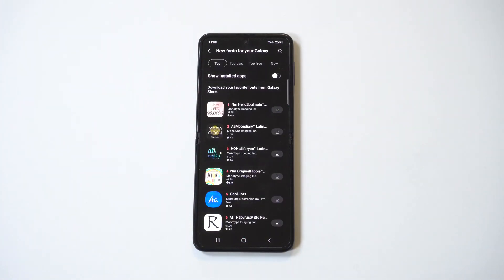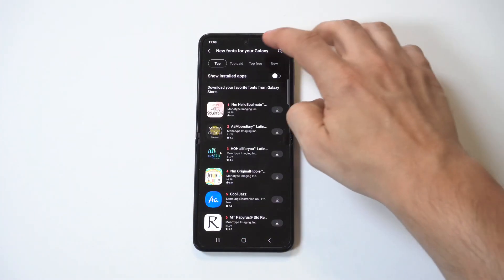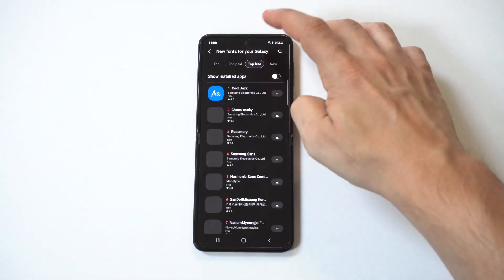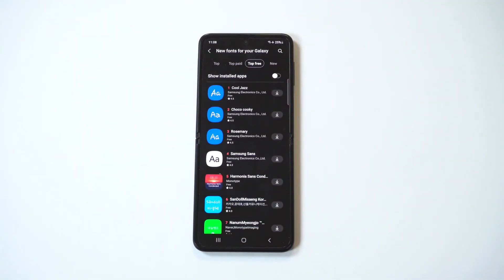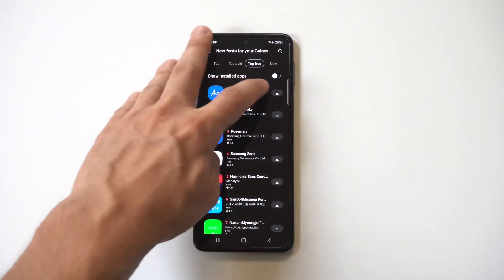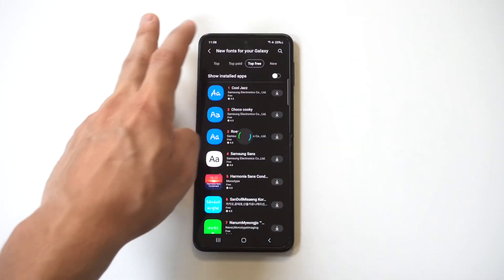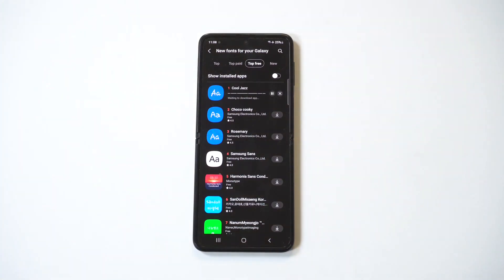Now the cool thing here is you've got some free options. I don't know why they even have paid options, I feel like that's kind of ridiculous, but I'm going to download the cool jazz option because that sounds pretty darn awesome honestly and it shouldn't take too long.